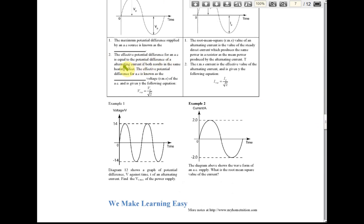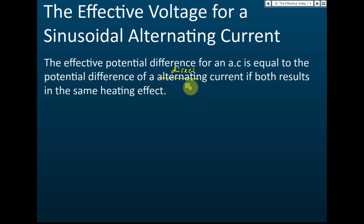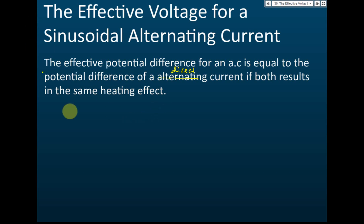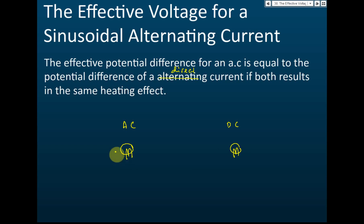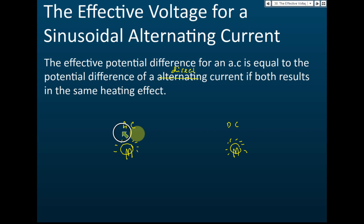The effective potential difference of an alternating current is equal to the potential difference of a direct current if both result in the same heating effect — just like the case shown. If you connect alternating current and direct current to bulbs and get the same brightness, then the effective voltage of the alternating current equals the direct current voltage.